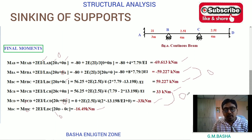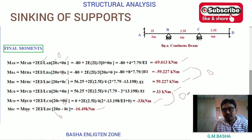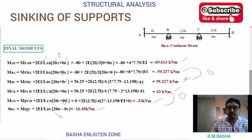I hope you understand this lecture. If you really like this lecture, please like this video, subscribe to my channel, and share it with your friends. Thank you so much.